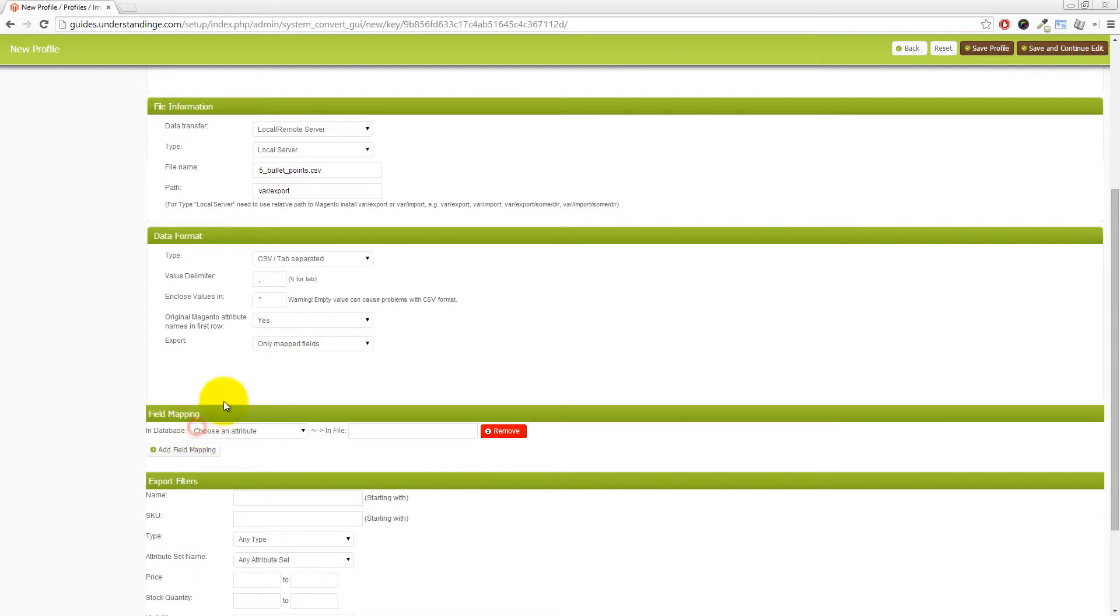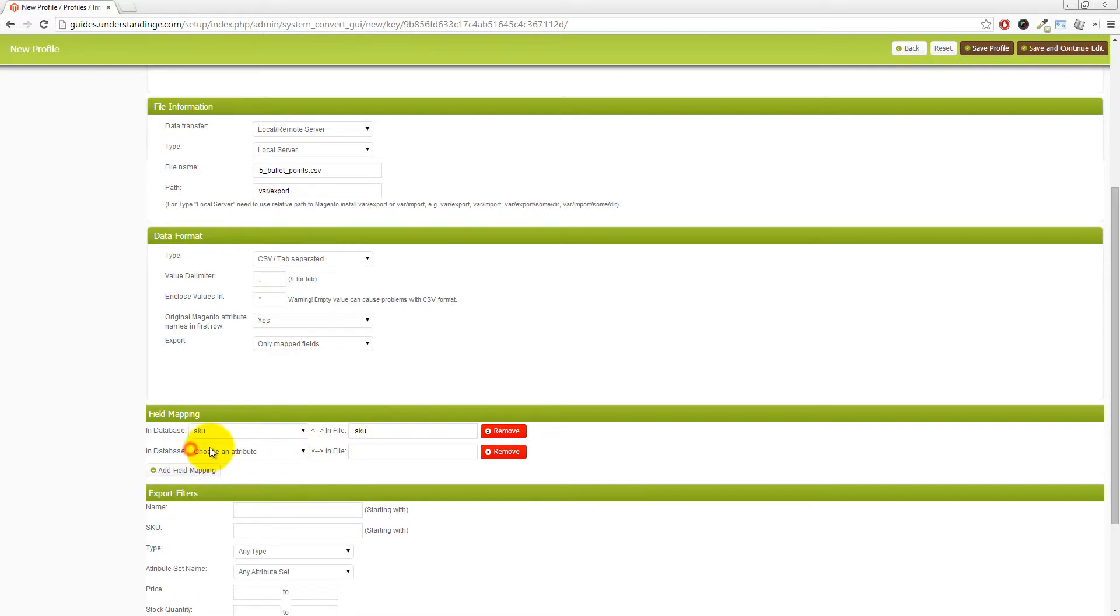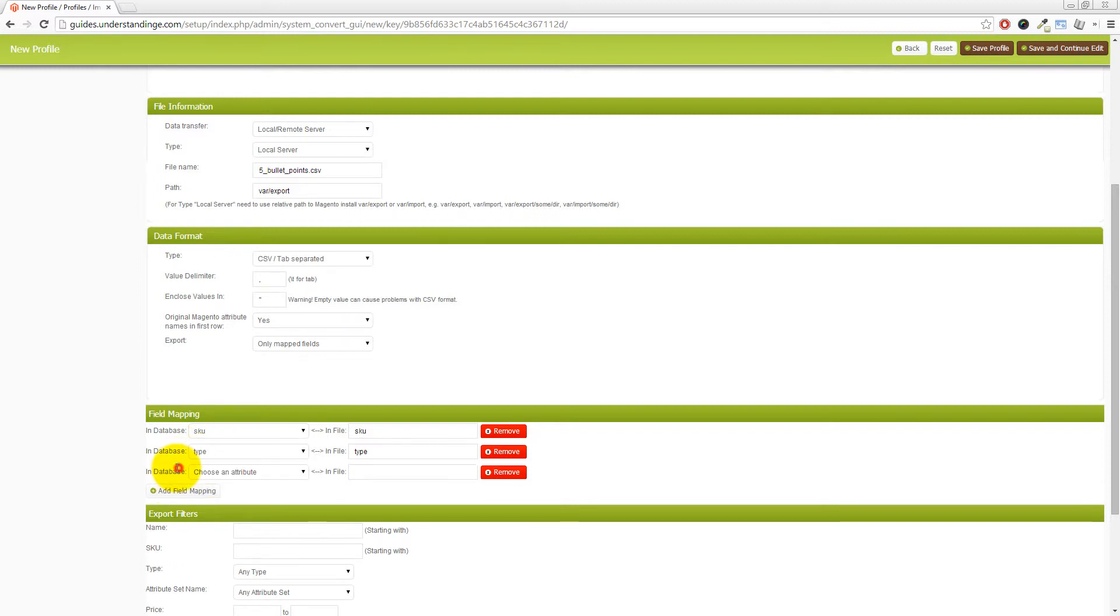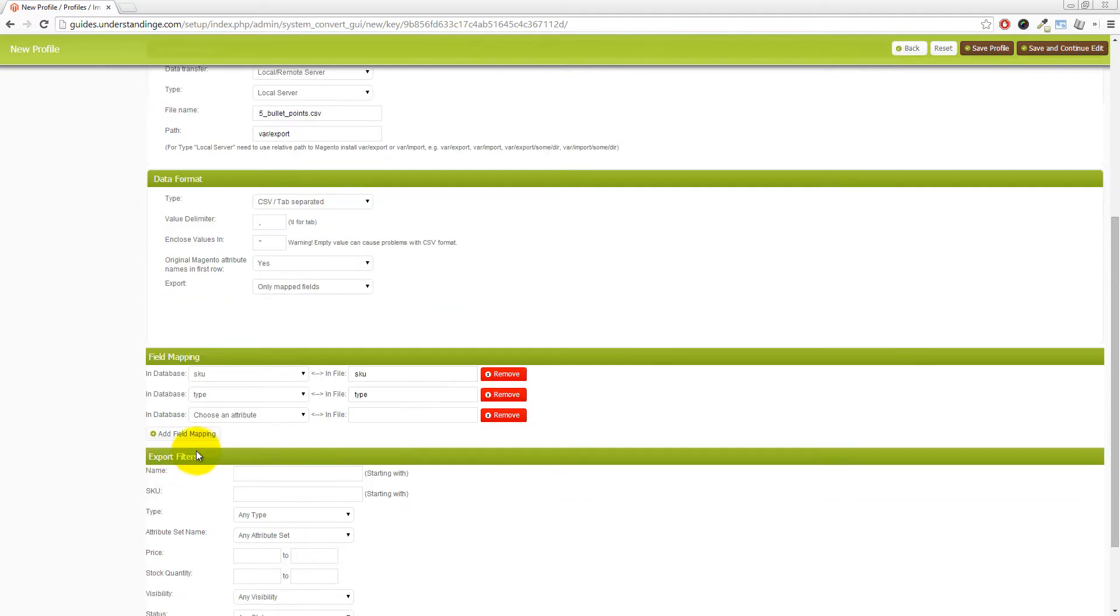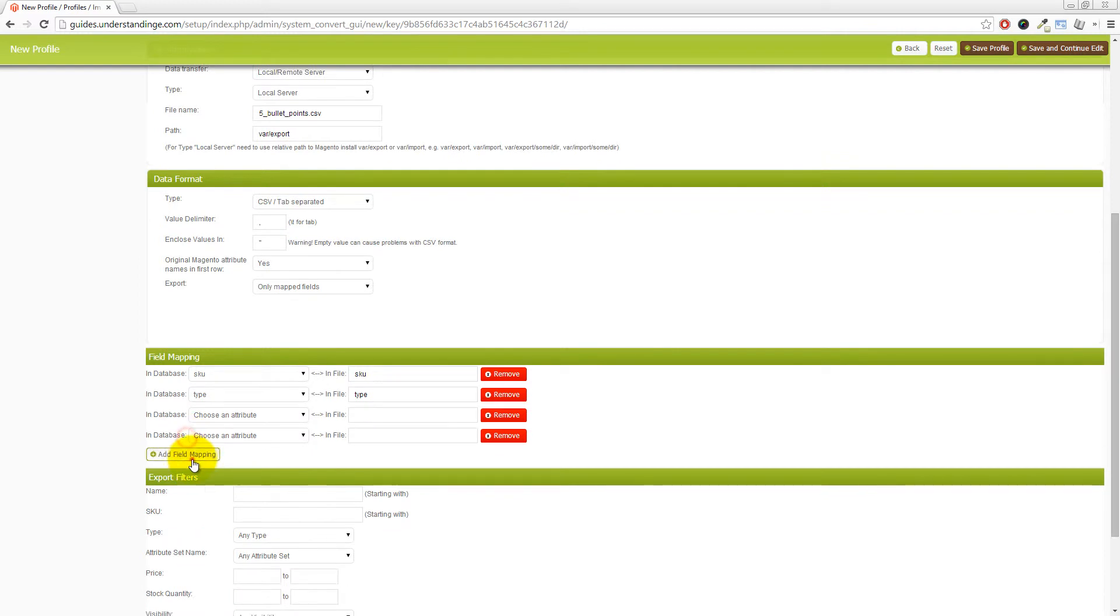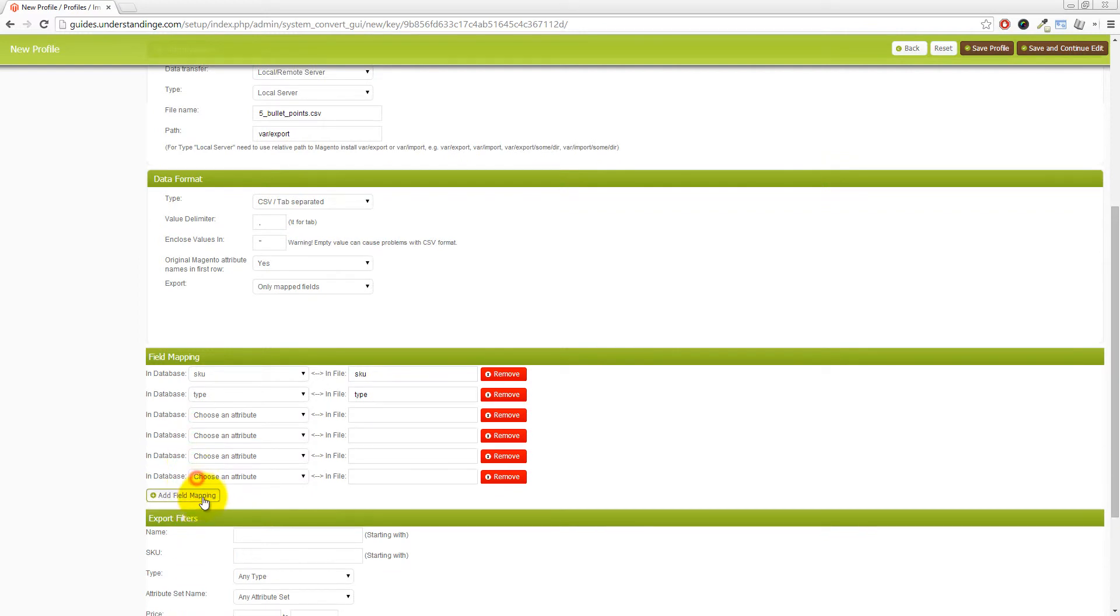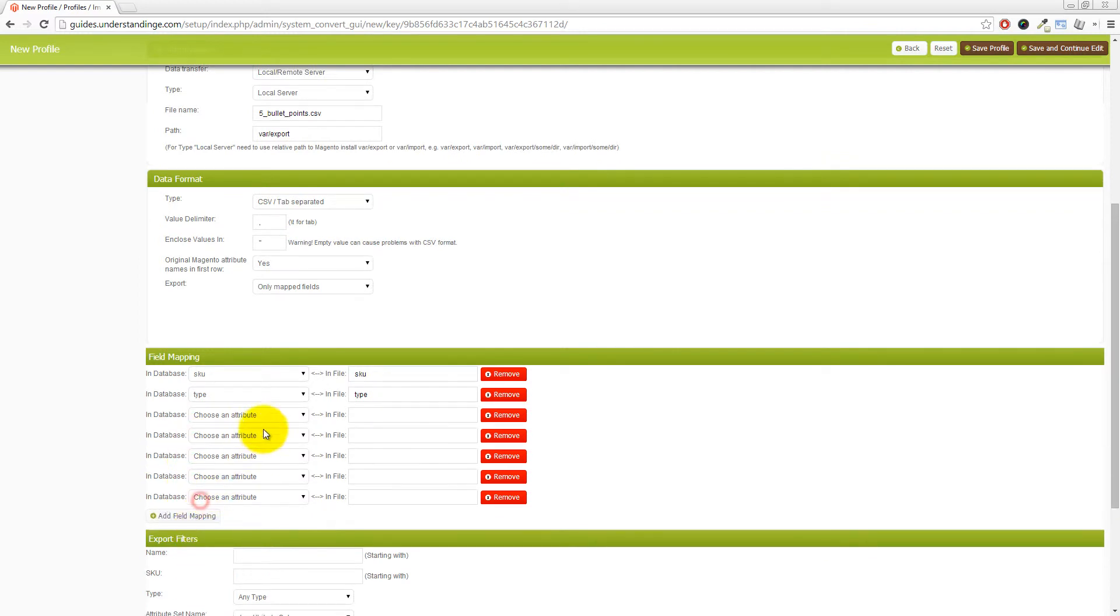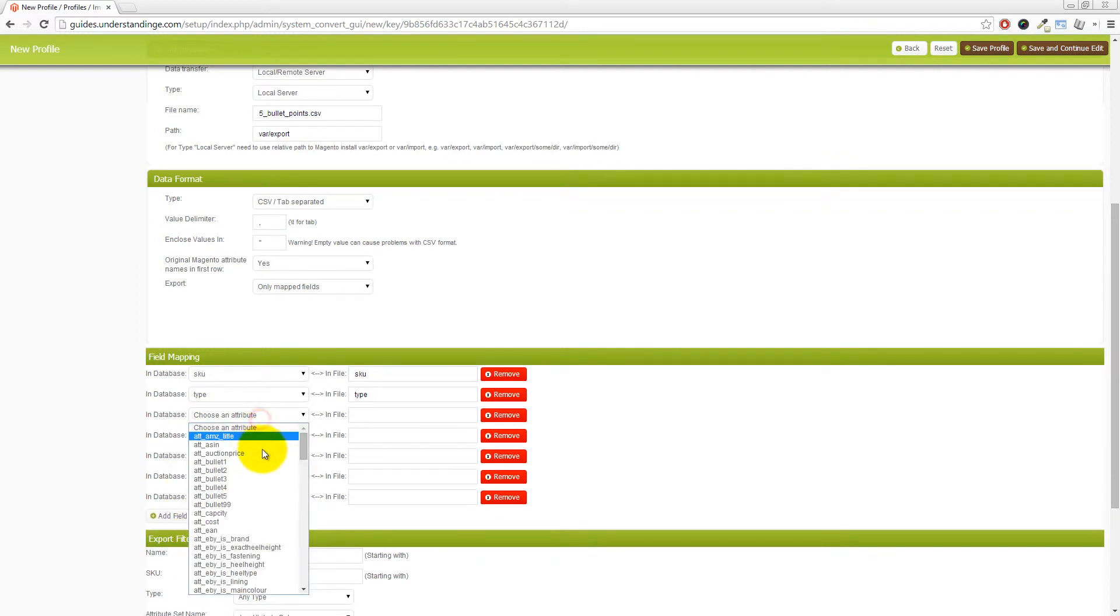And this is where we can put the different values of the columns or the custom attributes which you want to export from your Magento system. So let's start with the first one, which is SKU. And let's go and add another one. And this is type. So you know what the product type you're exporting, whether it's a simple or grouped or configurable products, for example. And what I'm actually going to do is that I'm going to add in five attributes. And these are the bullet point attributes in here.